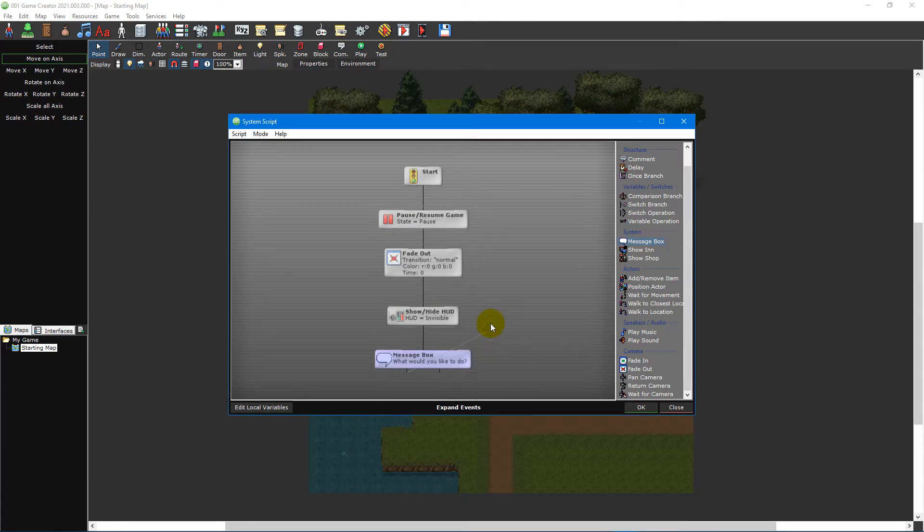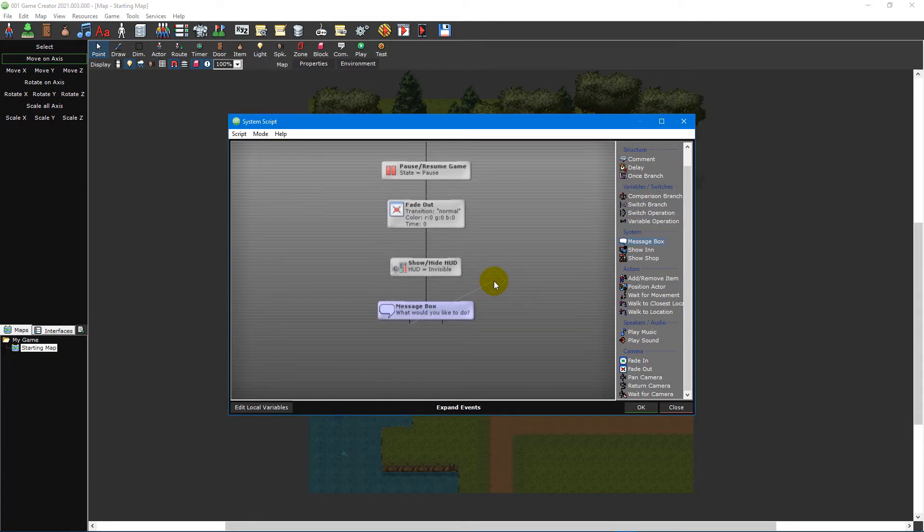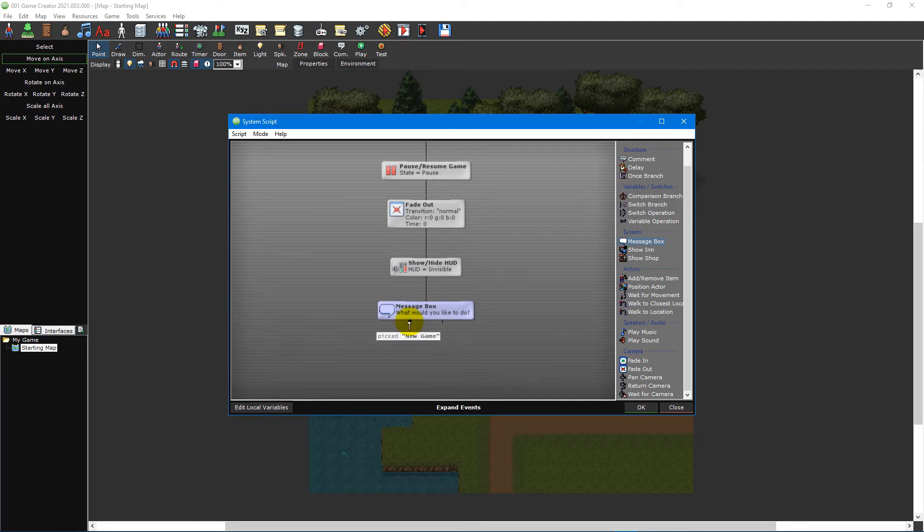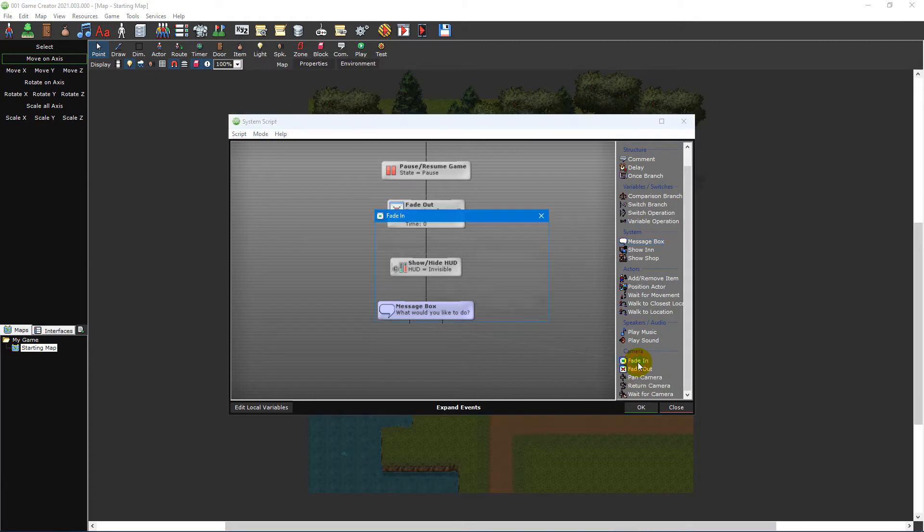After creating the event, you'll notice it now has two branches. By default, the next event you add will be attached to the left branch.